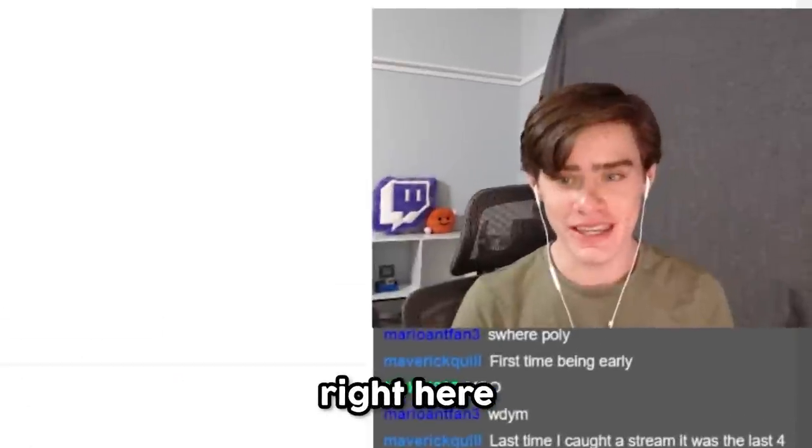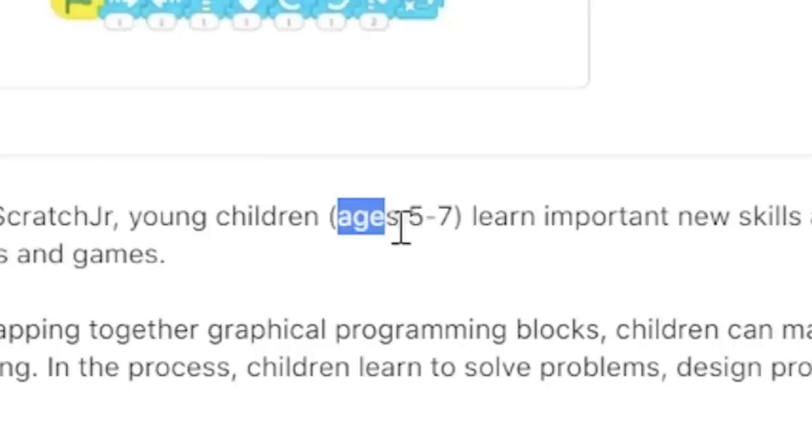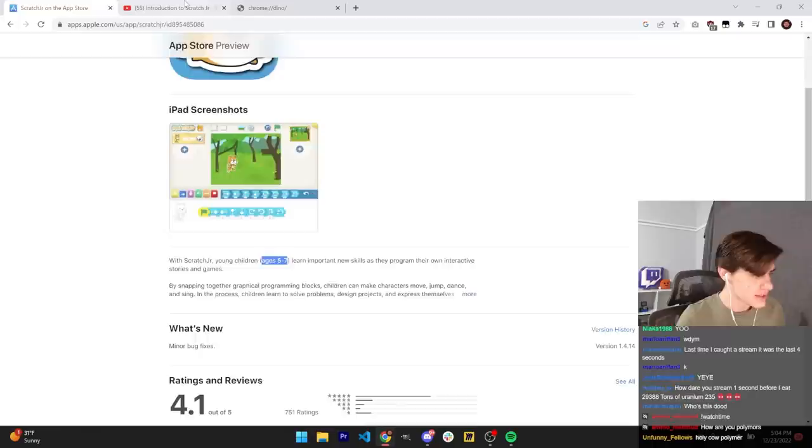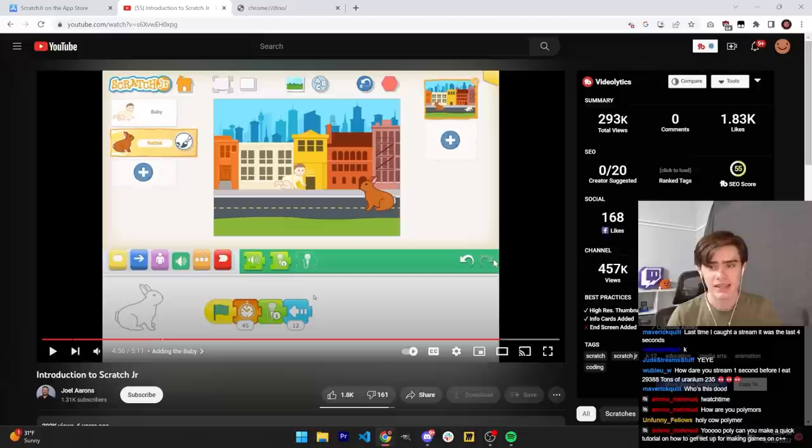Right here I have Scratch Jr. If you don't know what Scratch Jr. is, it's basically Scratch, but on your iPad for ages 5 to 7. I don't know how a 7 year old can use this, but the biggest thing this is used for is simple animations, not really games. But I'm a game developer, so I want to put Scratch Jr. to the test and see if you can make a game in this weird app designed for literal children.